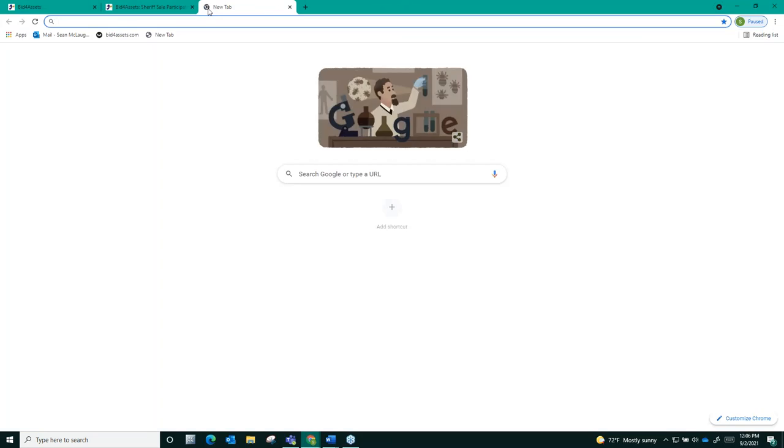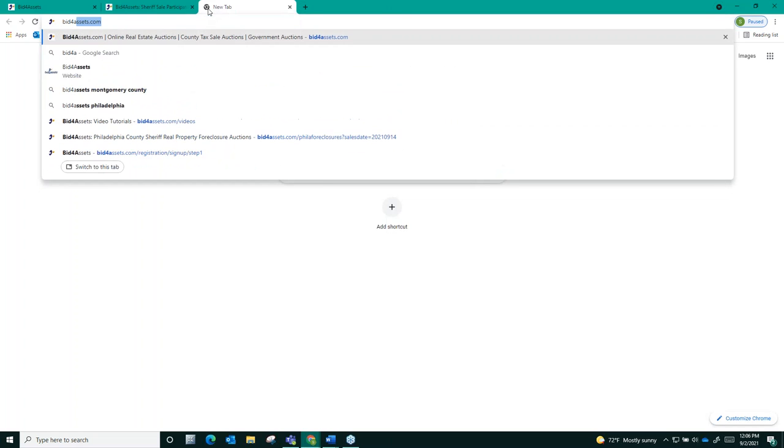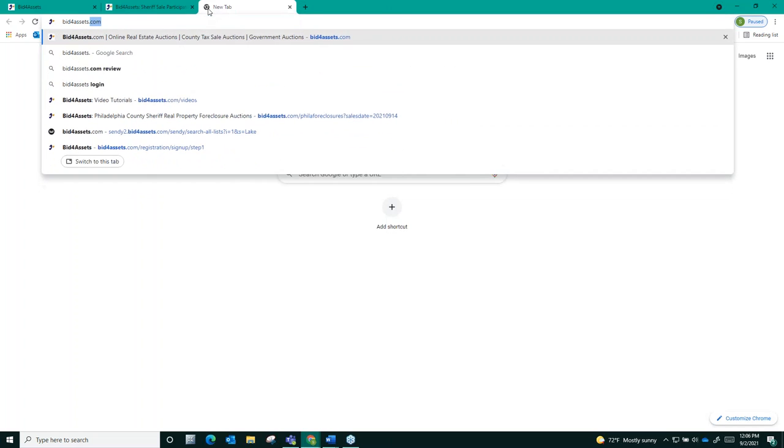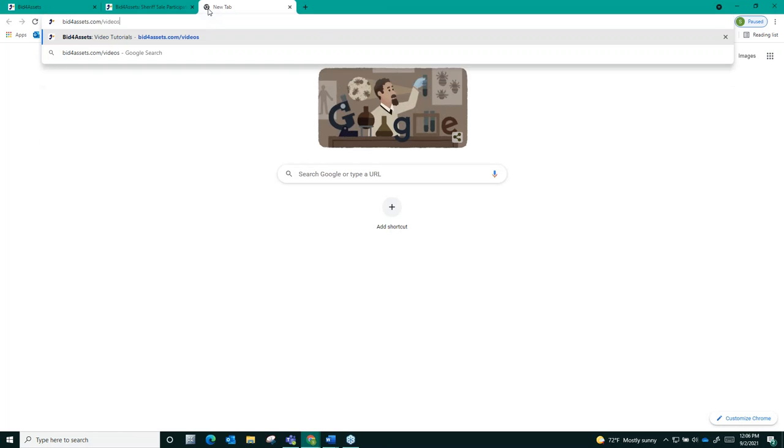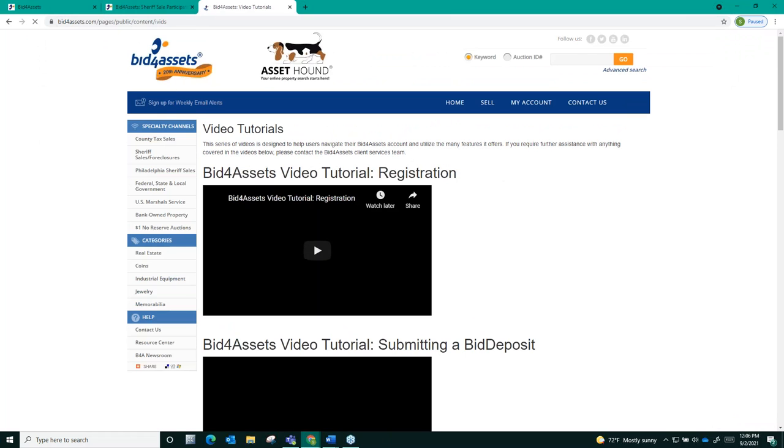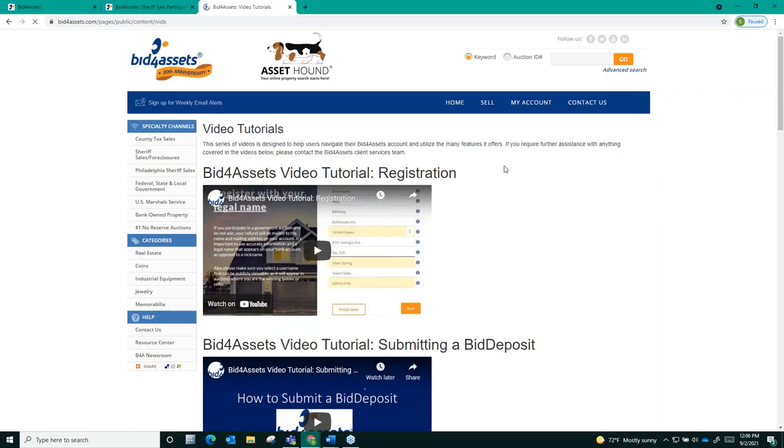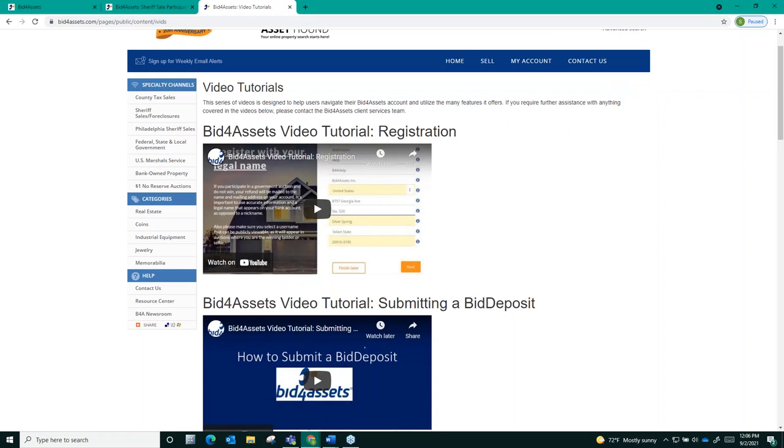Bid4Assets has a detailed video walking you through every step of this process. You can access that video by going to Bid4Assets.com slash videos. You will see here that we've got many videos walking you through the various steps of a Bid4Assets auction, including registering for an account.